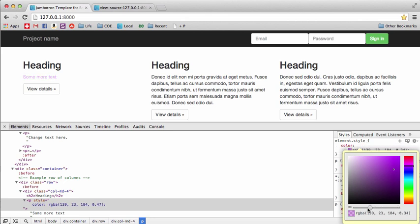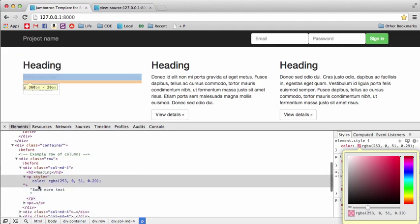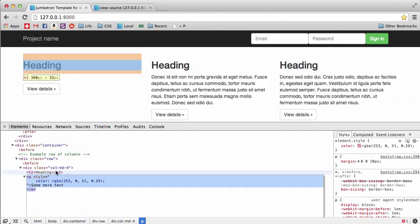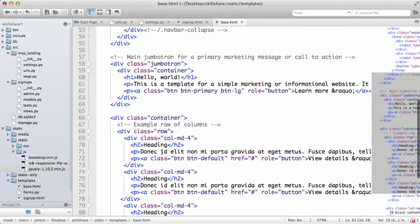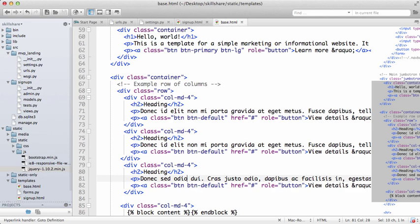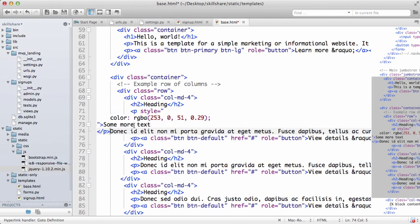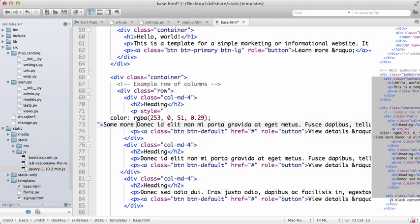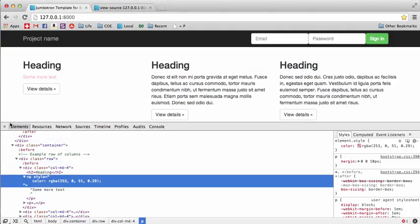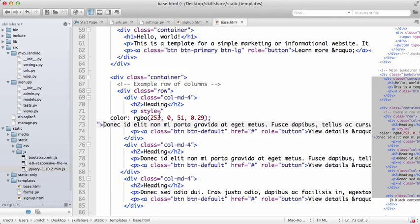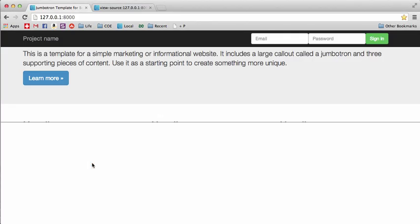You can play around with all the different colors, including the alpha transparency. To keep these changes, go back and do 'Edit as HTML,' copy the whole thing, go to Komodo Edit, scroll down to that first heading, and replace the paragraph tag with the copied one. Save it, hit refresh, and there you go — it changed that tag to the new color.